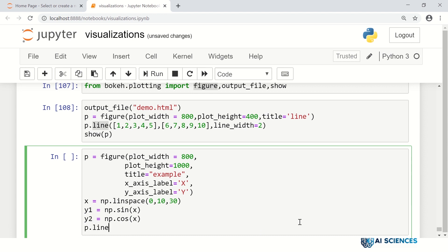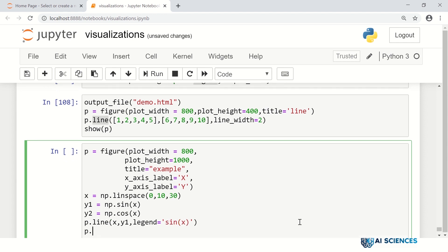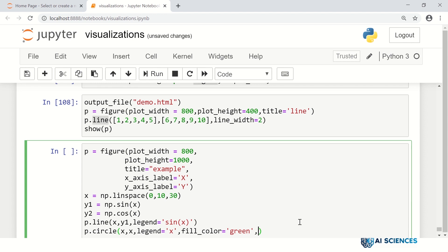We can have p.line, which gives a continuous solid plot with x and y1, and we can specify the legend as 'sin'. We can also have p.circle for circle markers, with x data and legend set to 'x'. For the circle markers, we can fill the color with, say, green, and set the size of the marker as well.